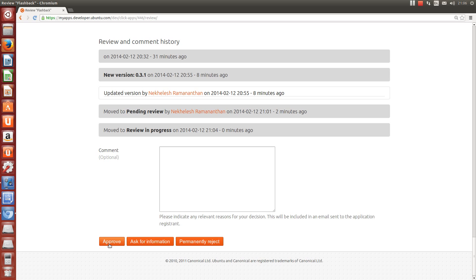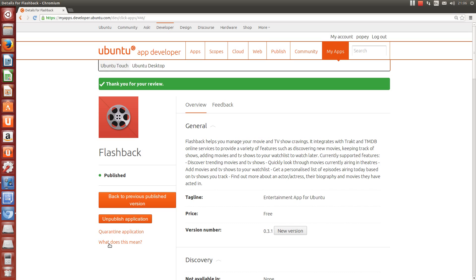As we checked publish automatically, this releases the app to the Ubuntu Software Center for public download. If we hadn't checked that option, then an email would go out to the developer letting them know that the app is authorized and ready for them to publish manually. There, all done and released to the public. It's a very simple process which is being automated to make it even quicker.